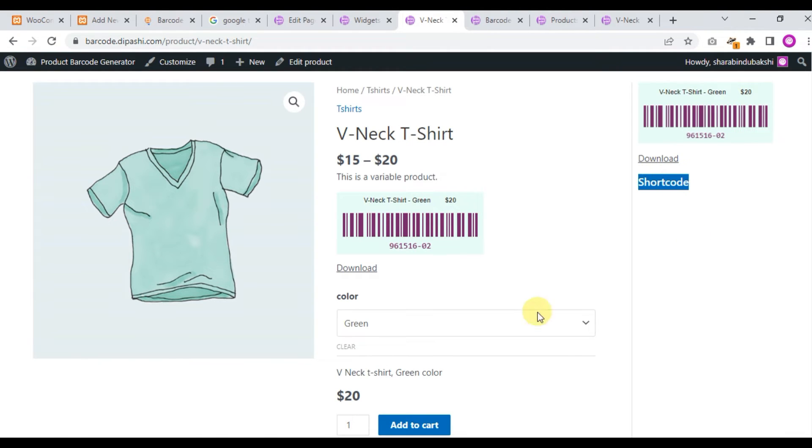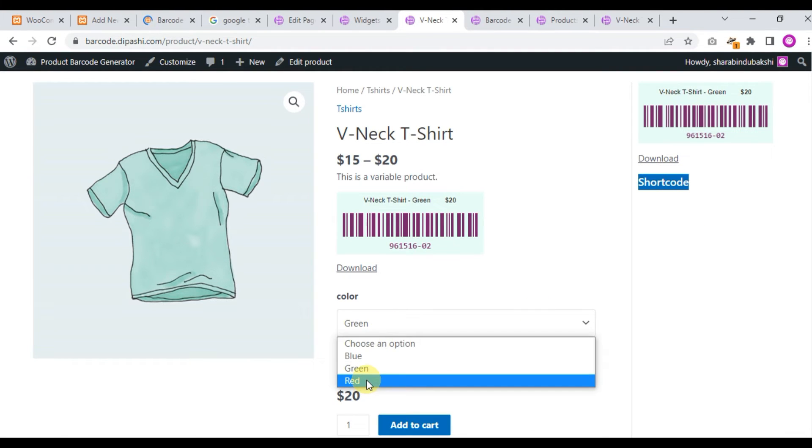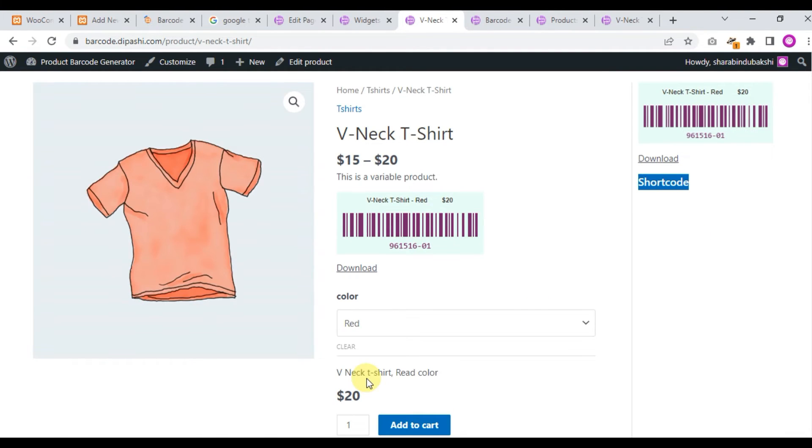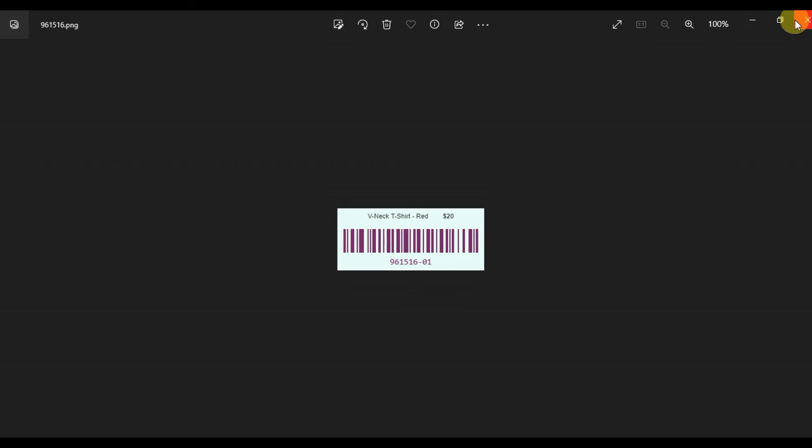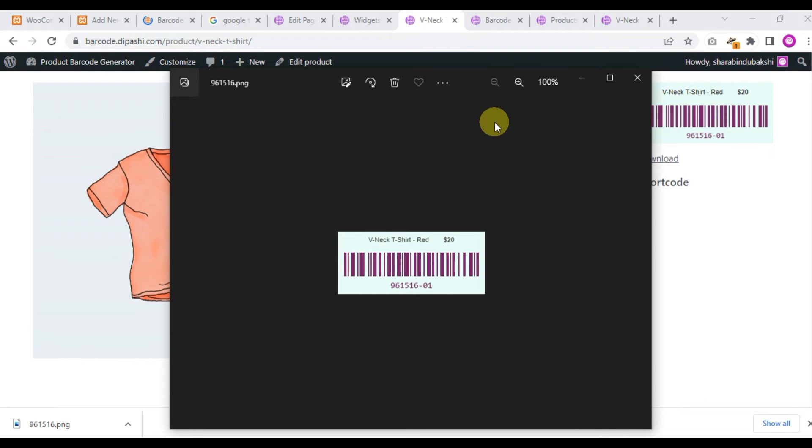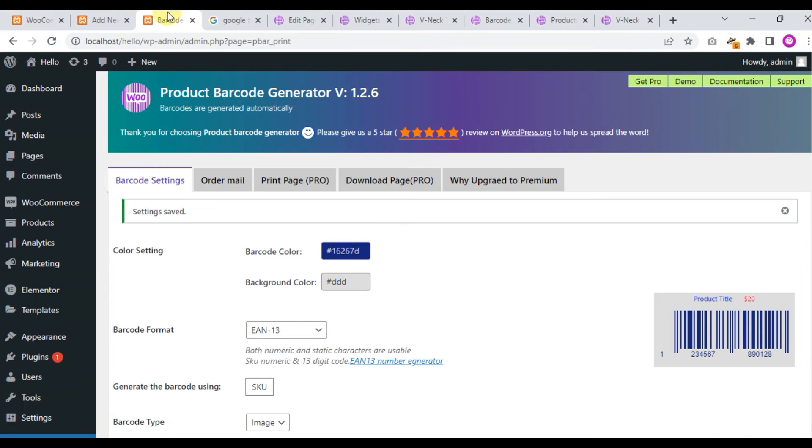And finally, this is red, and this is the red color t-shirt barcode. We click and download, and this is the download. Now we go to the setting page.